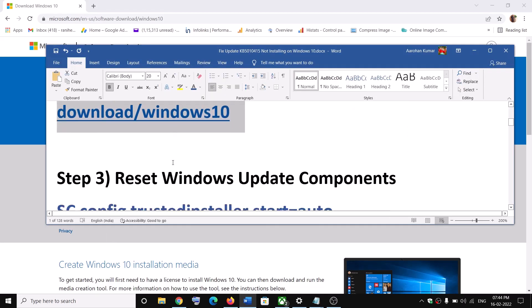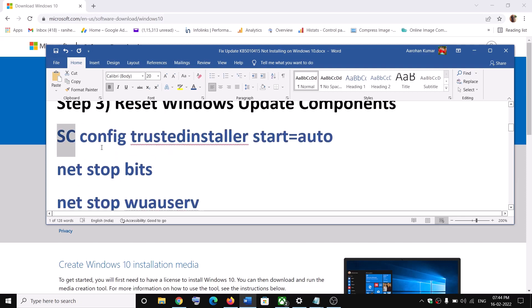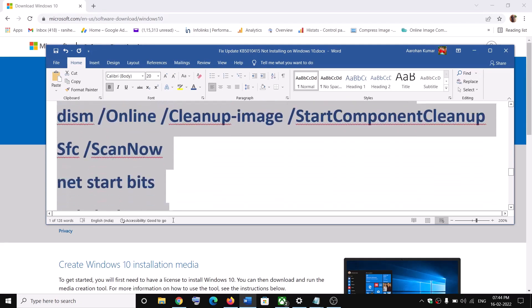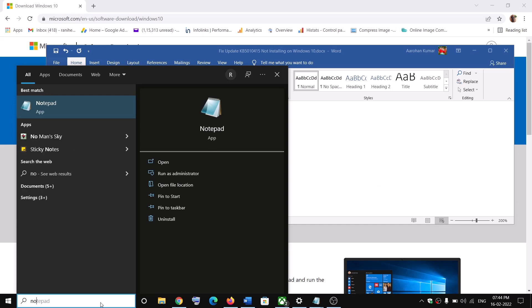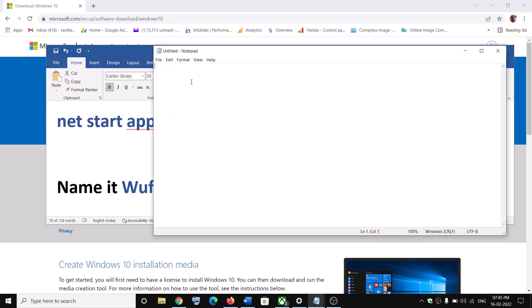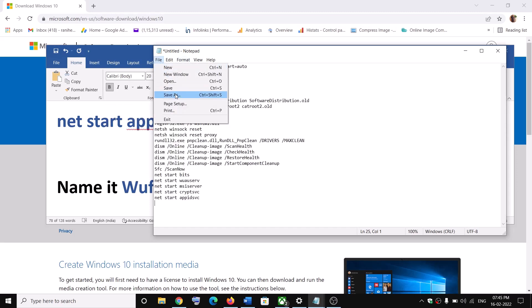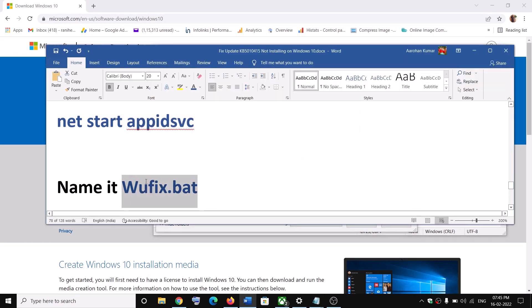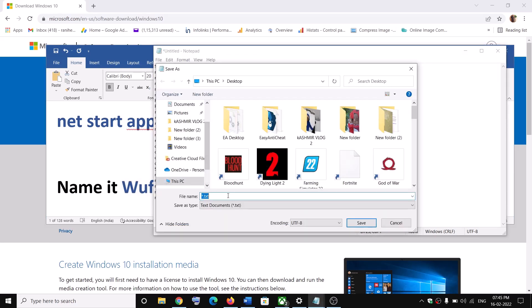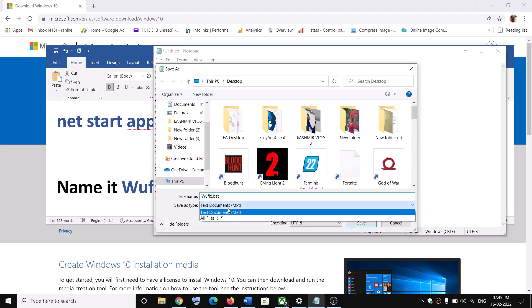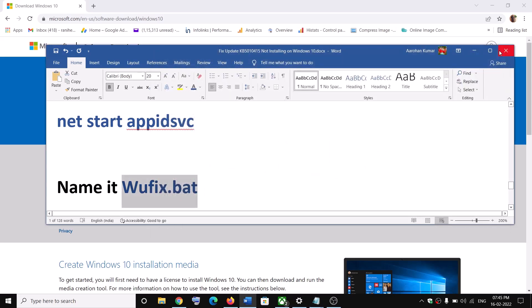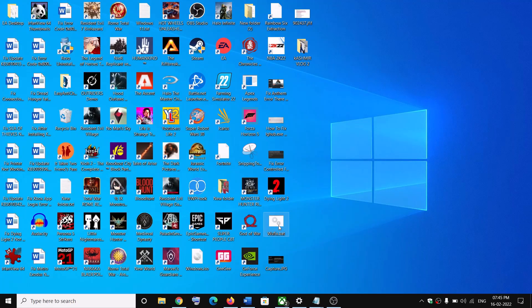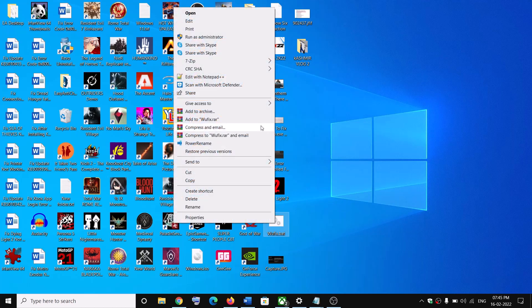If you are still unable to download, run these commands — they are provided in the video description. Copy the commands, open Notepad, and paste all the commands in there. Go to File, then click Save As. Name this file wufix.bat and for Save as Type select All Files, then click Save. Now go to the desktop and you can see the wufix.bat file.